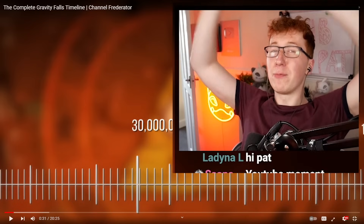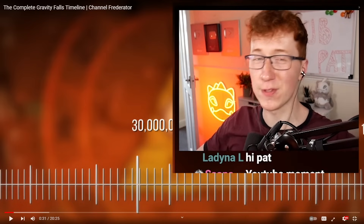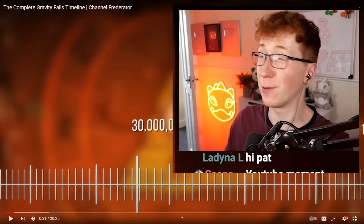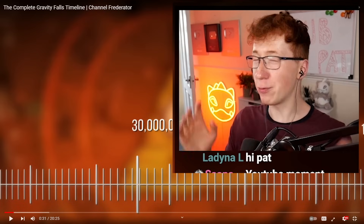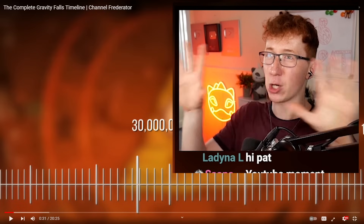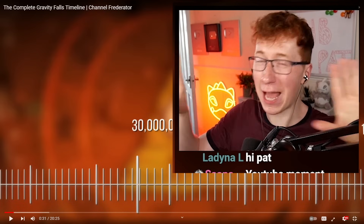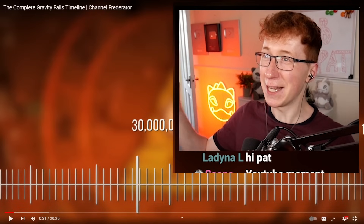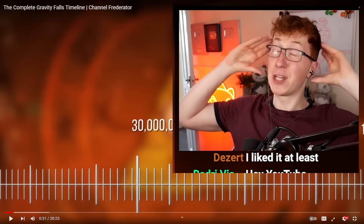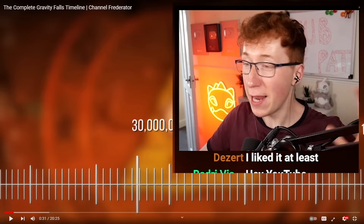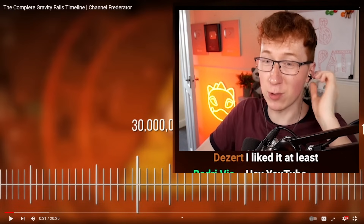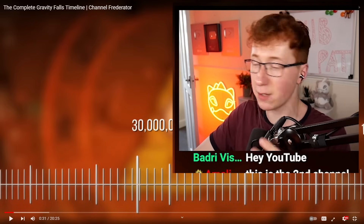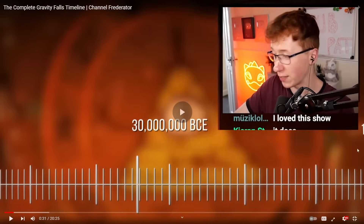All I know about Gravity Falls is that people like it a lot. It's one of those cartoons that people just get super into. People were really sad when it ended. I'm pretty sure this actually has a coherent timeline that actually makes sense, whereas I did an Adventure Time reaction and Adventure Time is completely off the walls insano — it doesn't make any sense whatsoever. I think this is going to be a little bit more coherent.